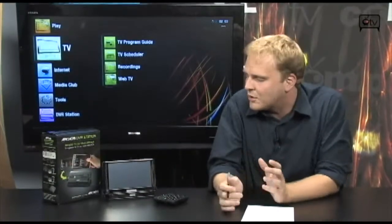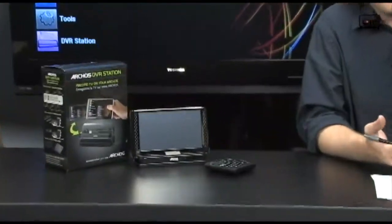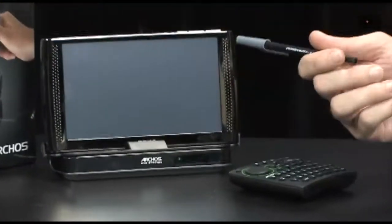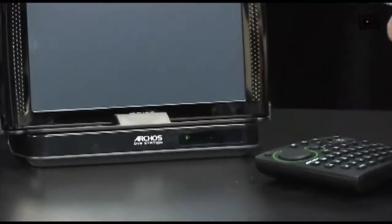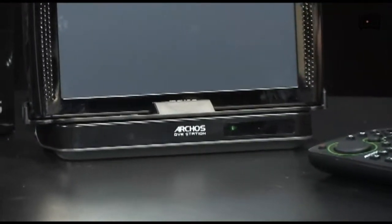This is very cool. The Archos DVR station will allow you to use your Archos 5 or Archos 7 media tablet to record all of your favorite TV programs straight to the device, so that when you're ready to hit the road and do your stuff, you can just take this with you.